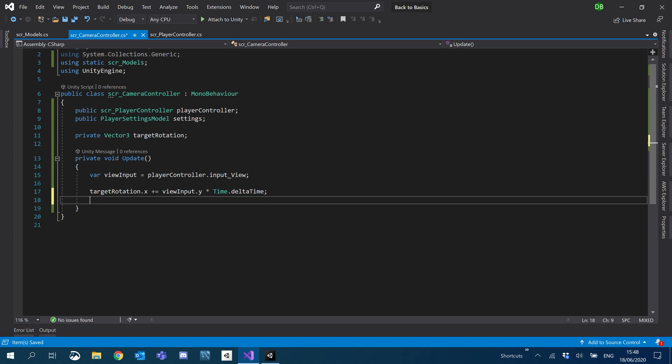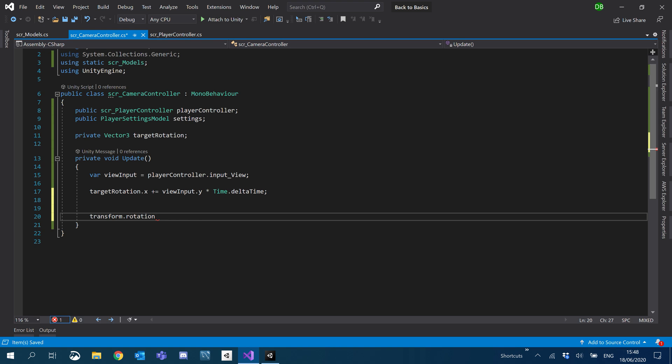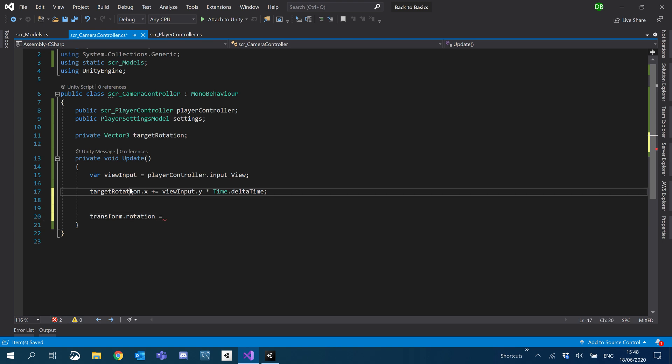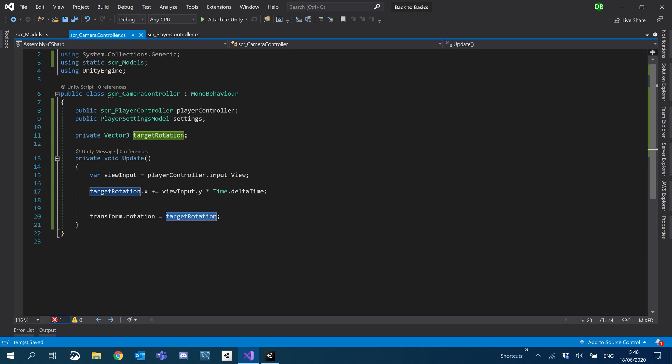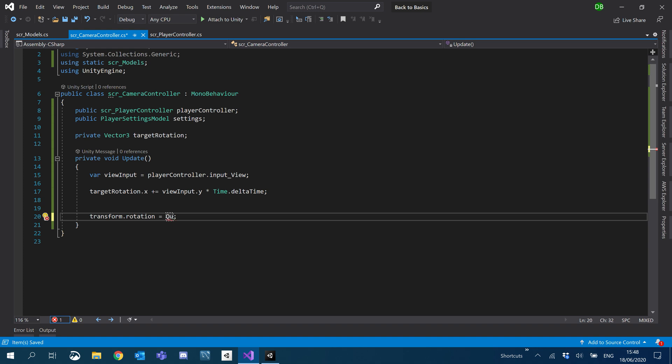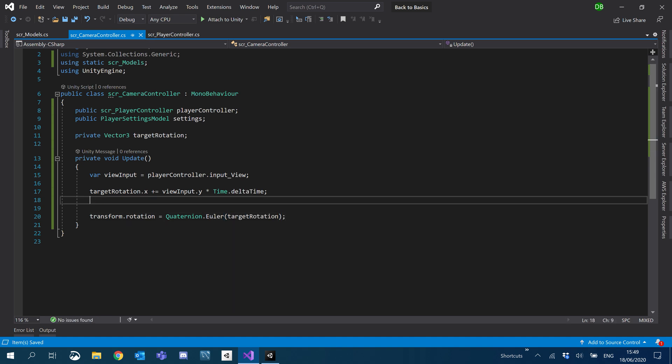Okay, so now we've got the X set. What we're going to do next is we have to set our transform dot rotation to our target rotation. Now that's going to error, mainly because this is stored in a quaternion. This is now a vector three. So the way around this is to convert this from a vector three to a quaternion. And that's quite simple. You just do quaternion dot Euler. I don't really know how to pronounce that. And hand in your vector three.